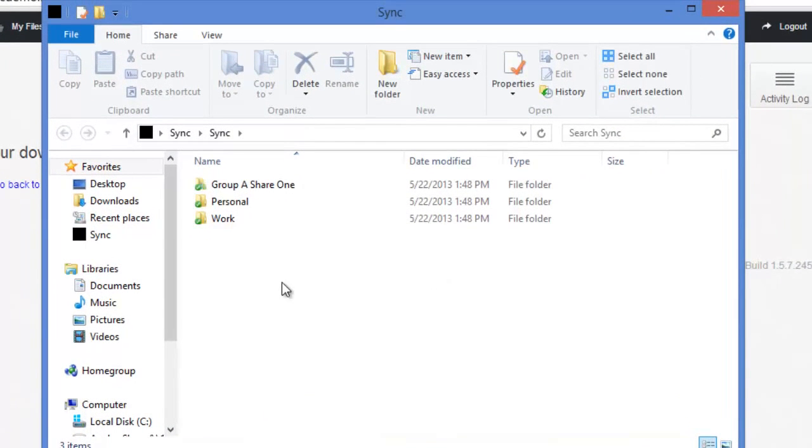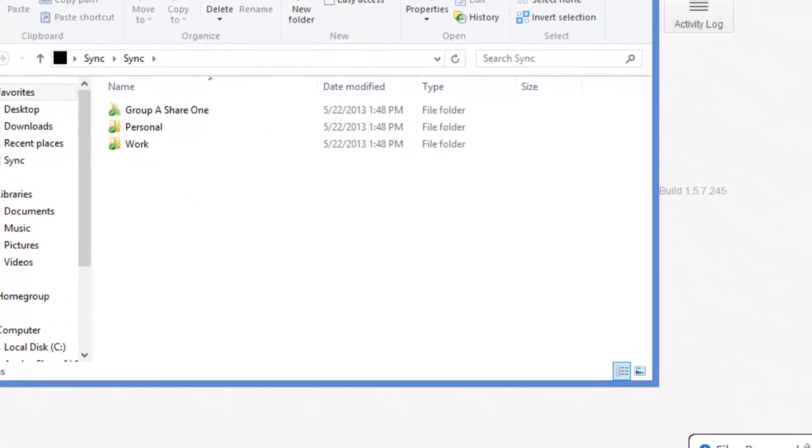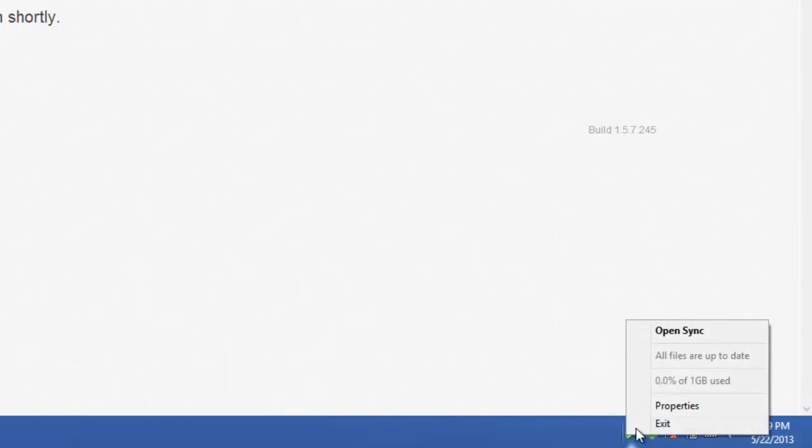As you can see, all my files have now synced down from the cloud, and I'm ready to upload new ones. Not only do we have a sync client on our desktop, we can also access it from the system tray at the bottom.